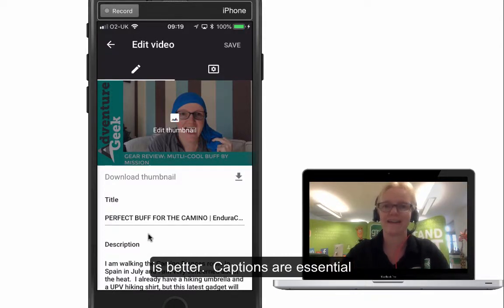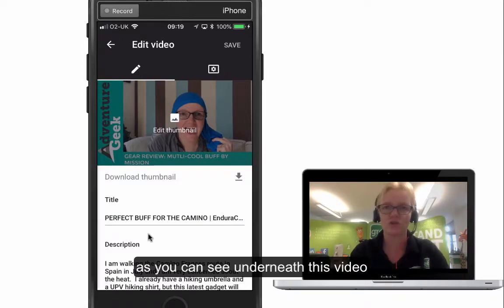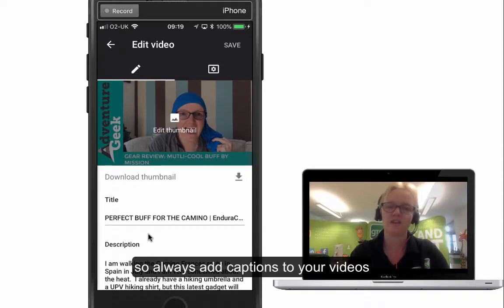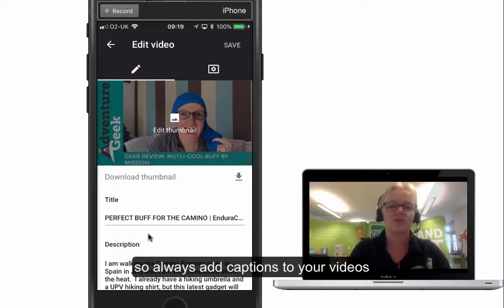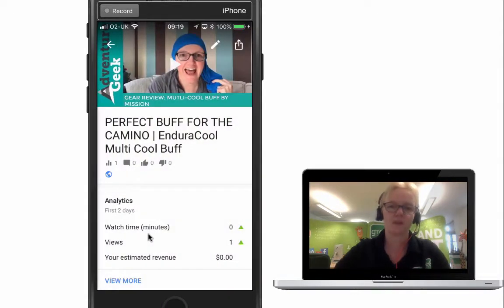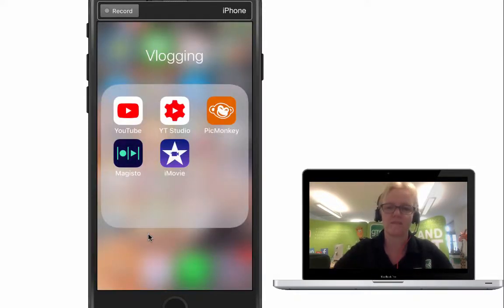I would also recommend adding captions, as you can see underneath this video. Captions or subtitles are things that Google can read, and Facebook can read as well if you're uploading those videos. So we're just going to click save on that and that video is ready to go. Now let me show you how to create those custom thumbnails.